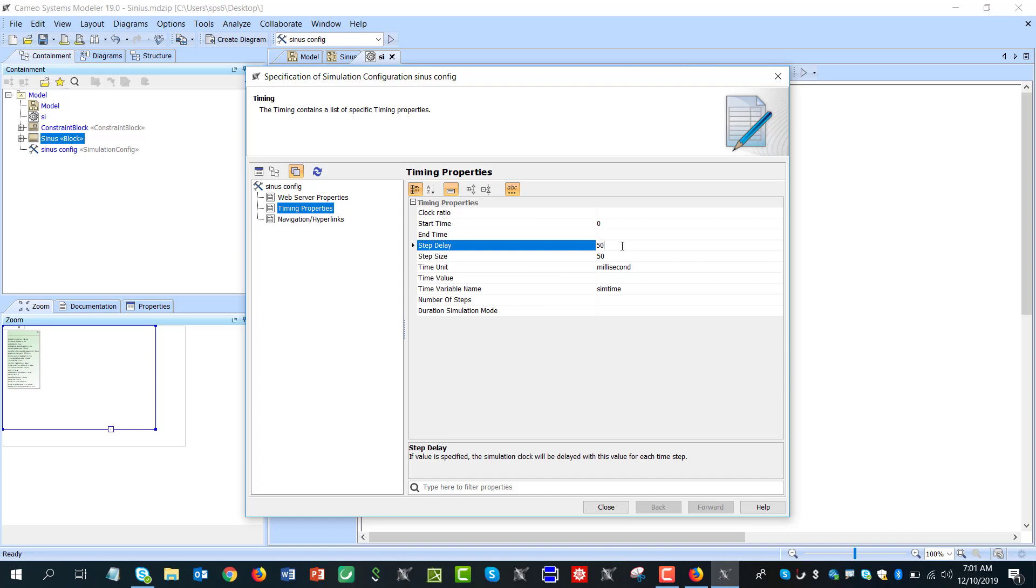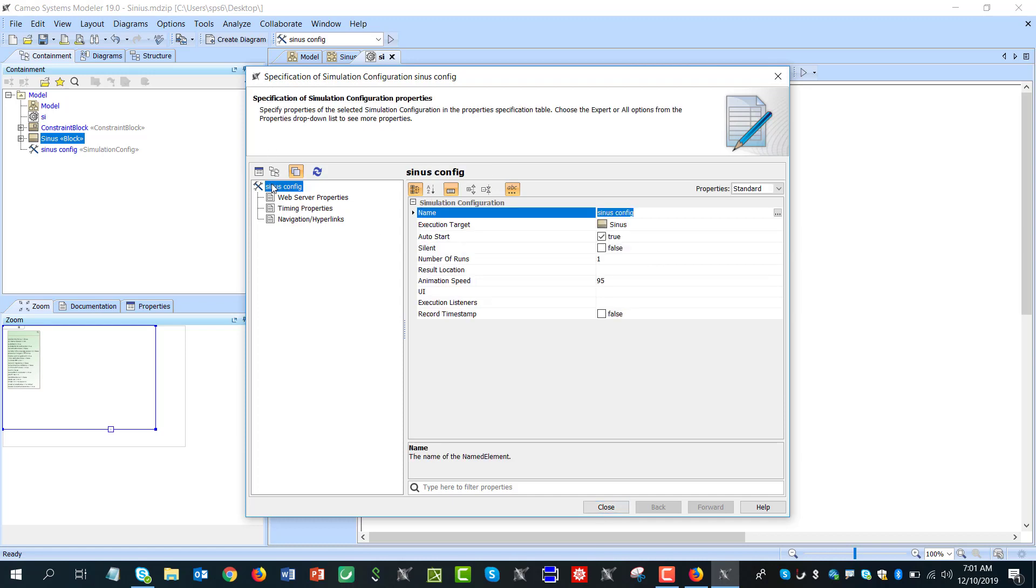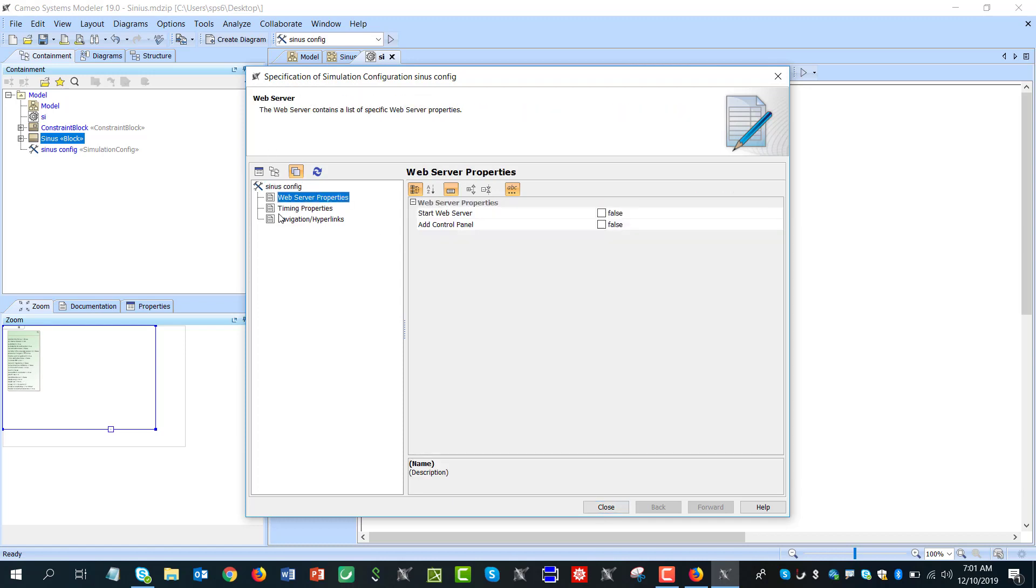And step delay which will be representation of speed for us, not real simulation speed. It will be also something which will allow us to track this value change over time. Without this delay it would be as fast as it can. And then that's it.